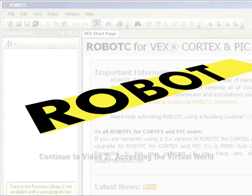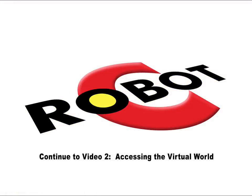You're all set to start using Virtual Worlds. Follow along with the next video to learn how to download a program to your Virtual Robot.